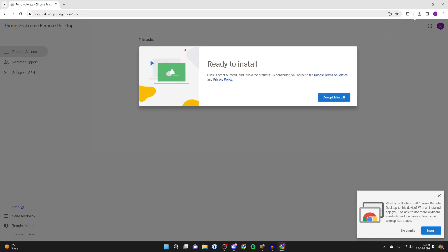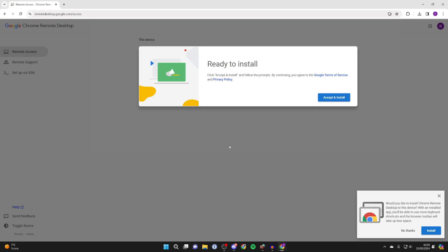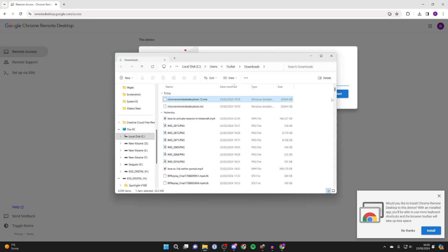Head to the top right of Chrome and click on the download button and you can then run the installer. You'll get a Windows security popup which you need to agree to and you'll need to click on accept and install as well if you do agree.